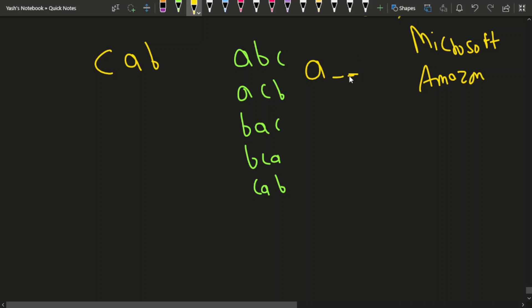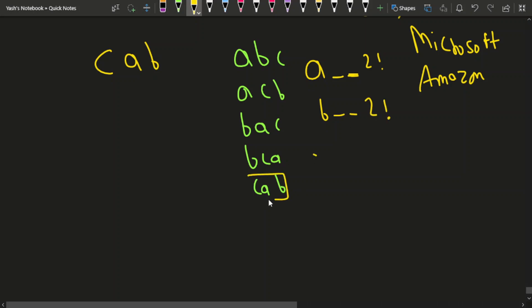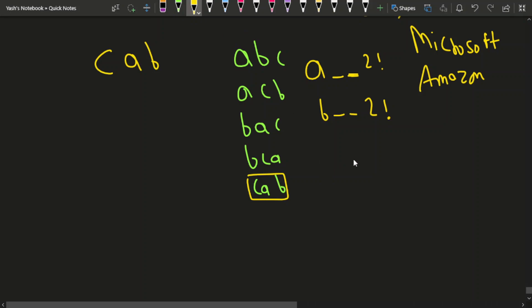For B you also had two positions, meaning two factorial. For C, you just arrive at this word directly — C-A-B was the very first character in the C group, so the overall position of CAB was 5.